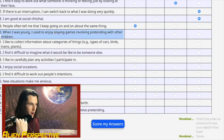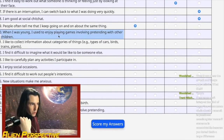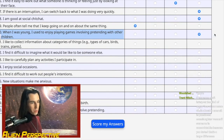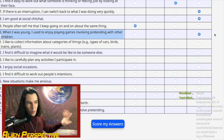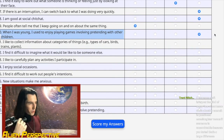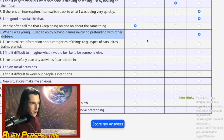Question 40: 'When I was young, I used to enjoy playing games involving pretending with other children.' Nah — the other kids didn't know how to pretend very well. They had their way of pretending and it just wasn't right. My way was way better, and they wouldn't do it my way.